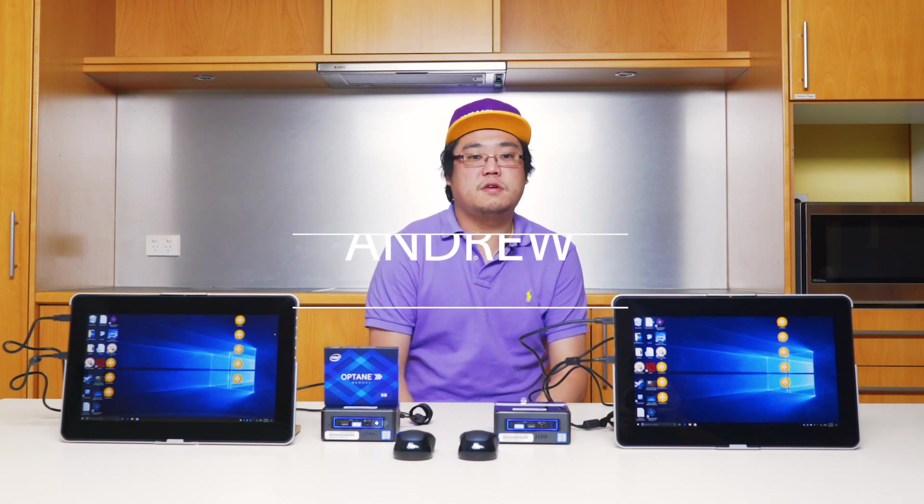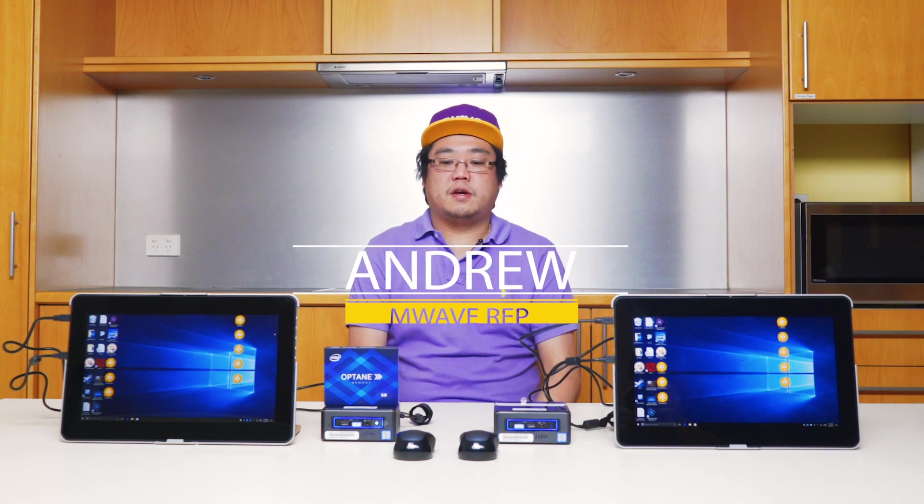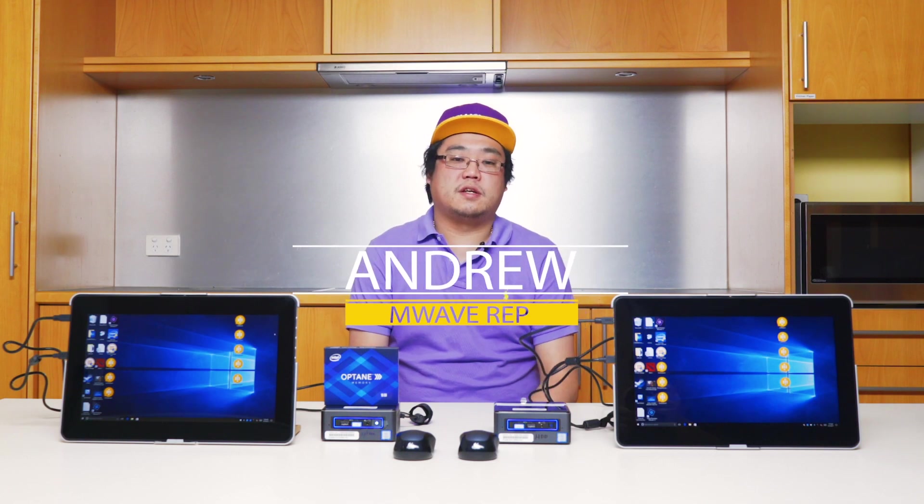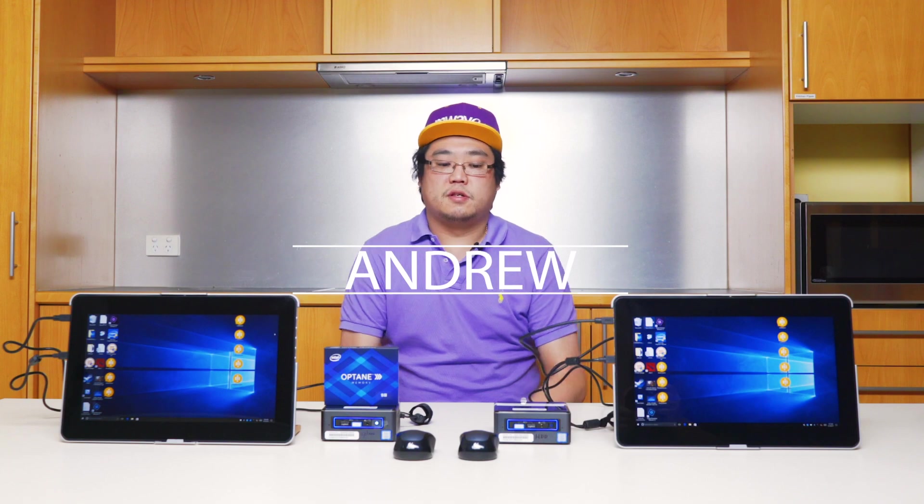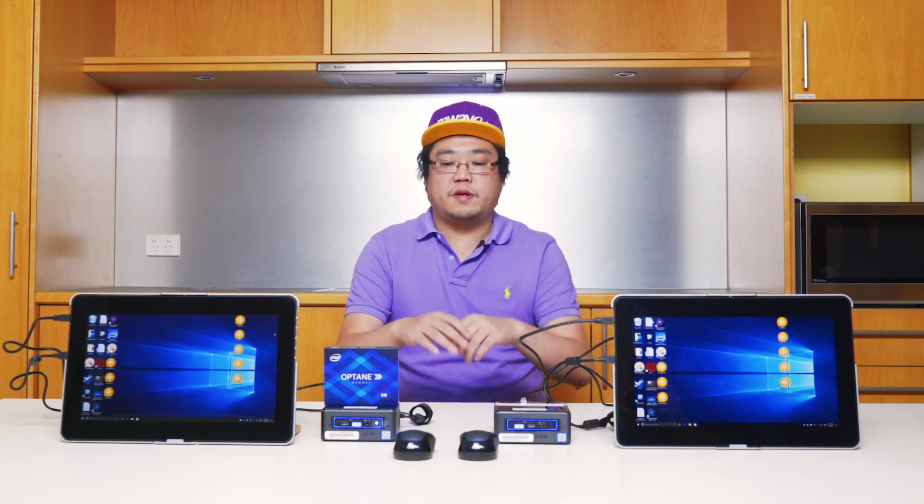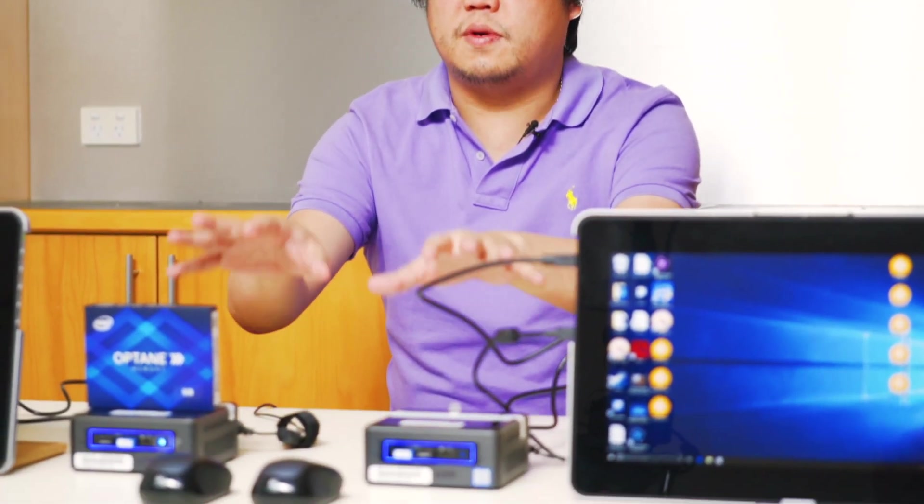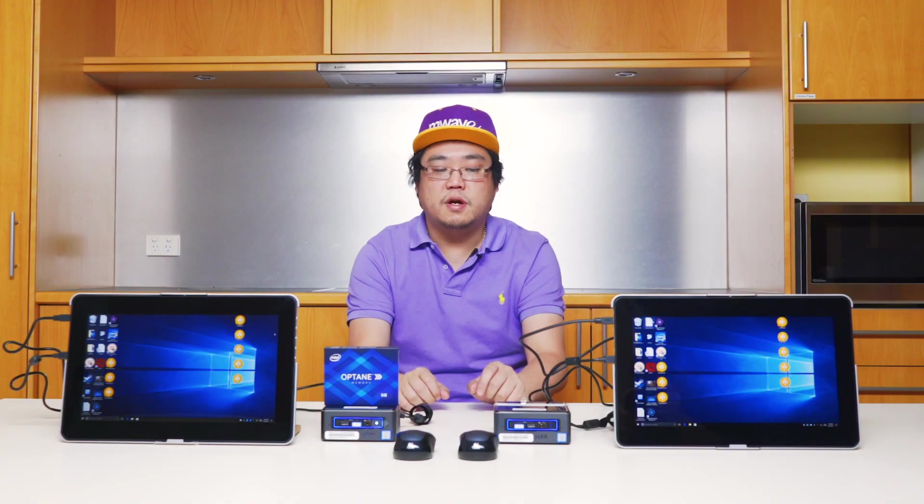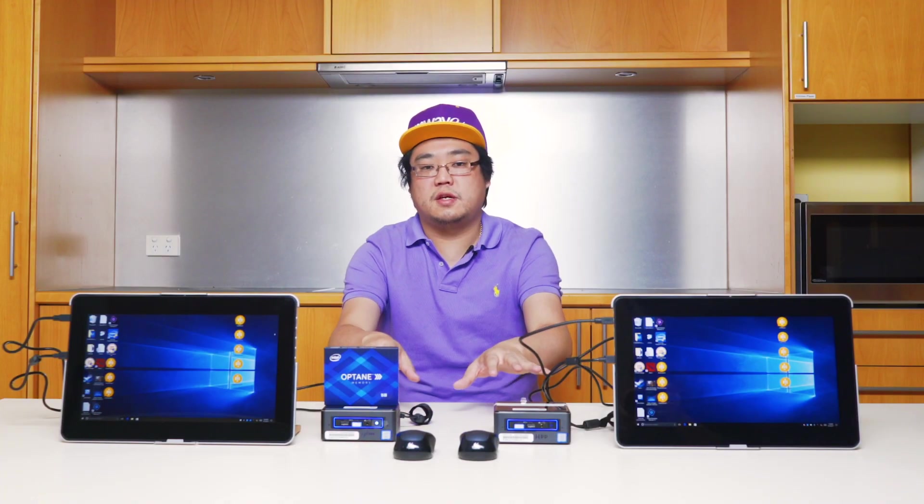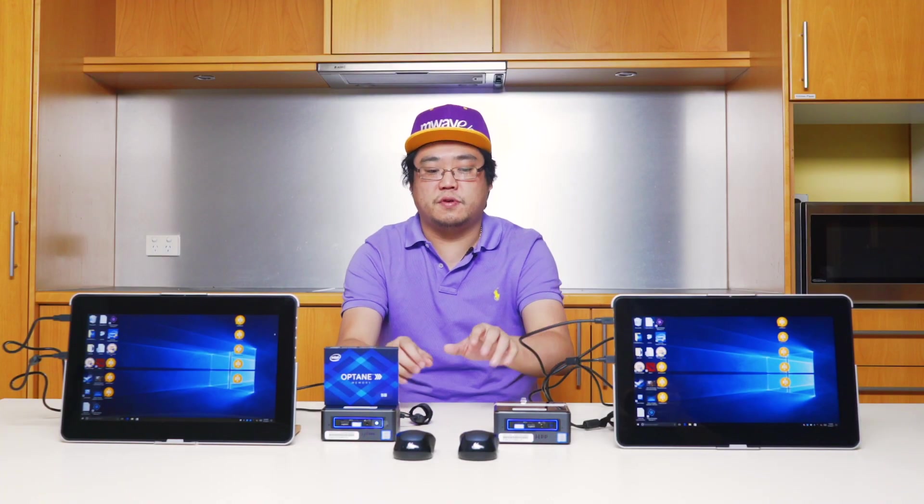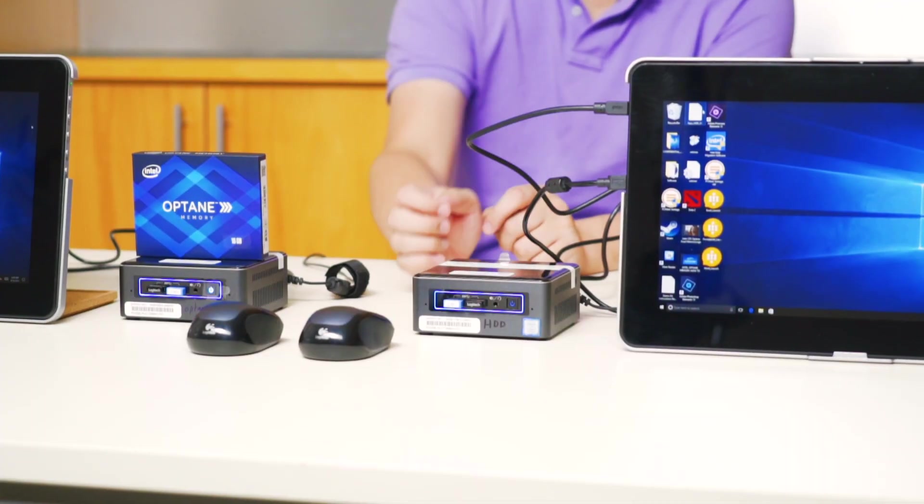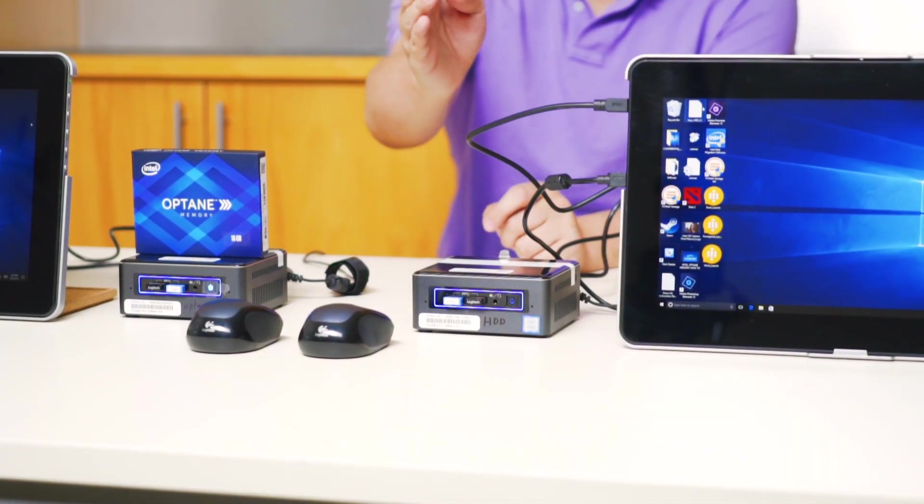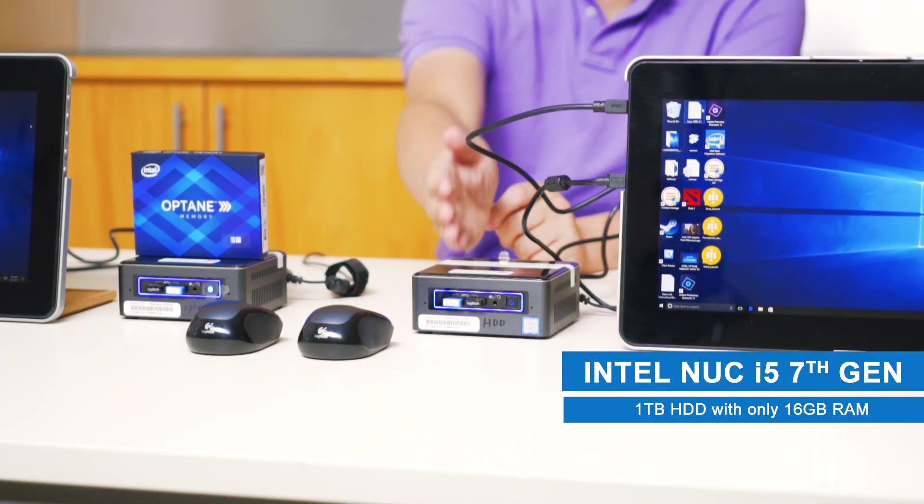Hi guys, this is Andrew and we are here again with another Intel Optane memory test. What I have in front of me here is two Intel NUCs, i5 7th gen. They're both the same model, but what's inside there is a little bit different.